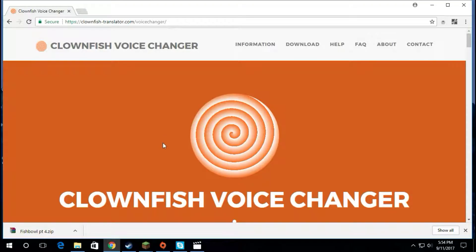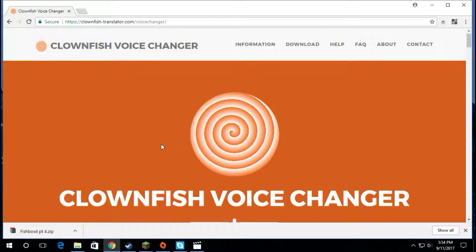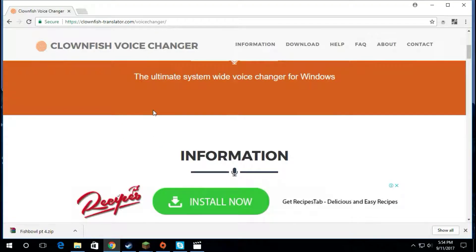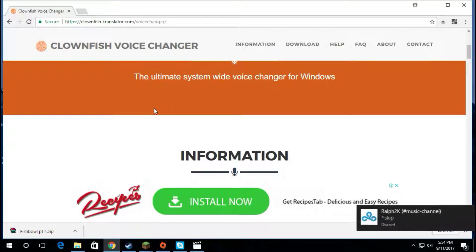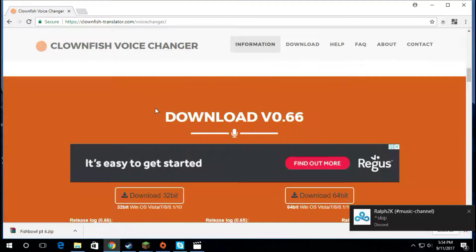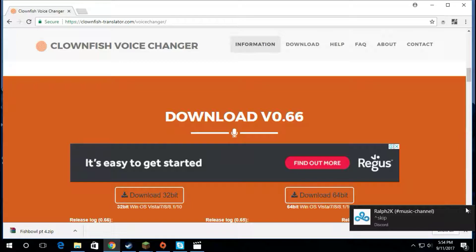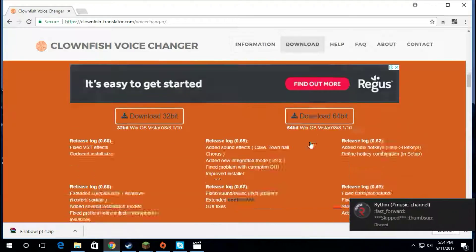The voice changer we're going to be using is called Clownfish. In my opinion, one of the best voice changers out there, even though it is sort of limited in its capabilities.